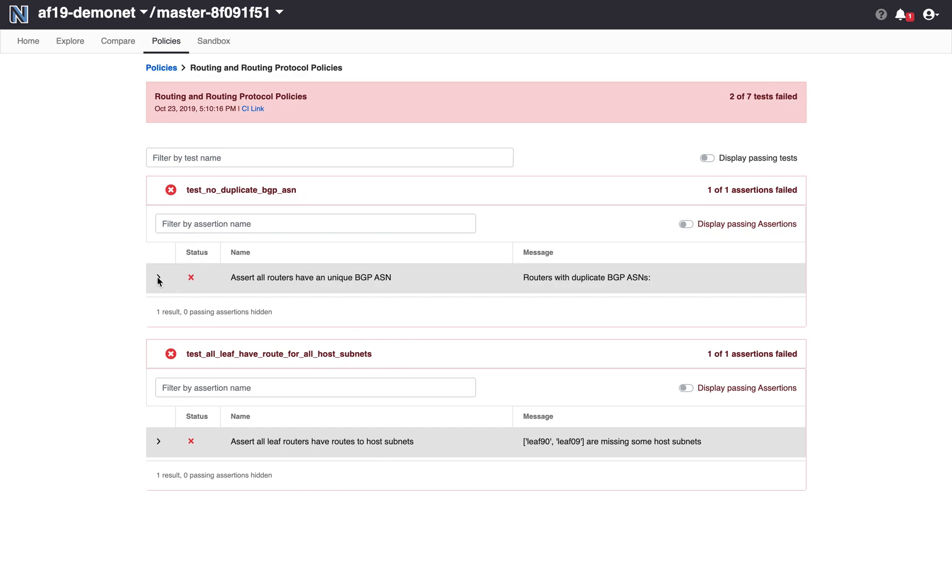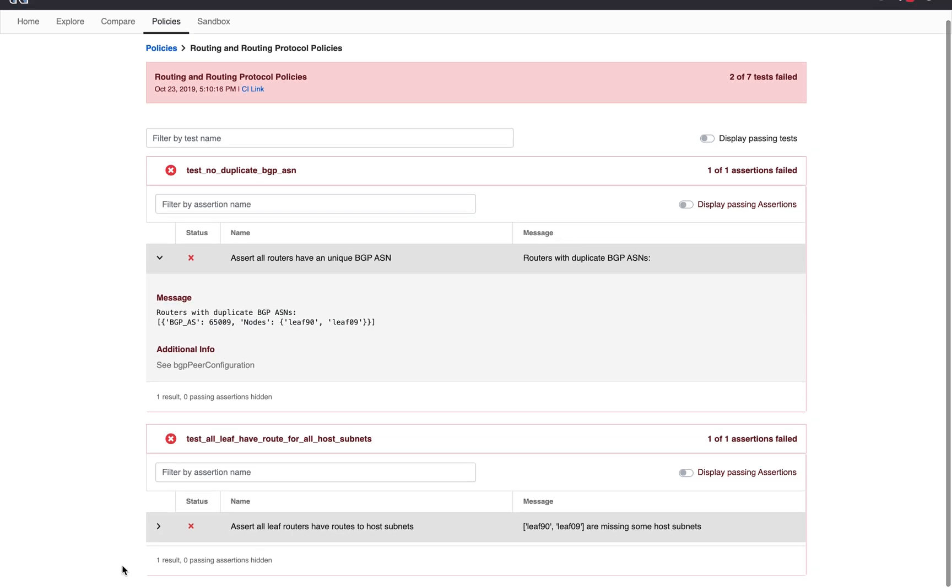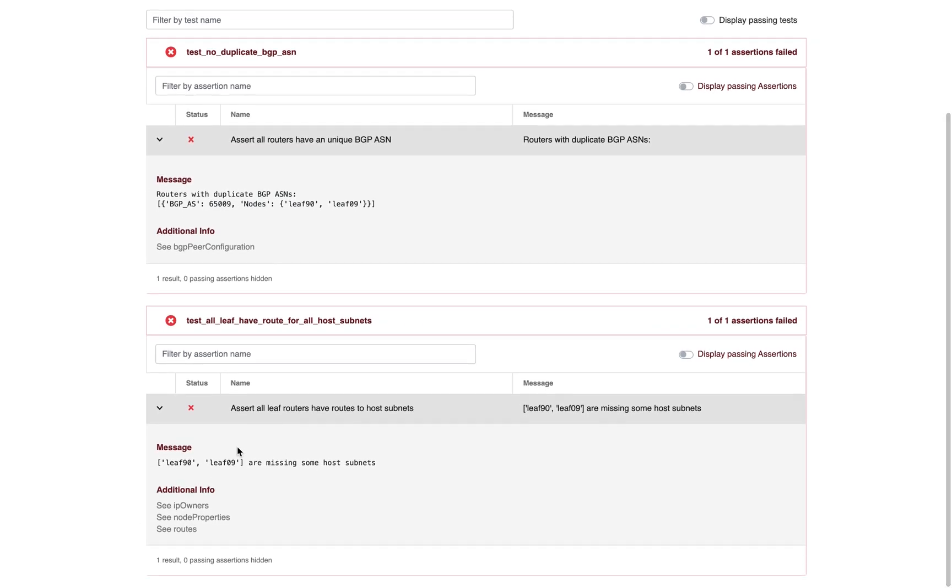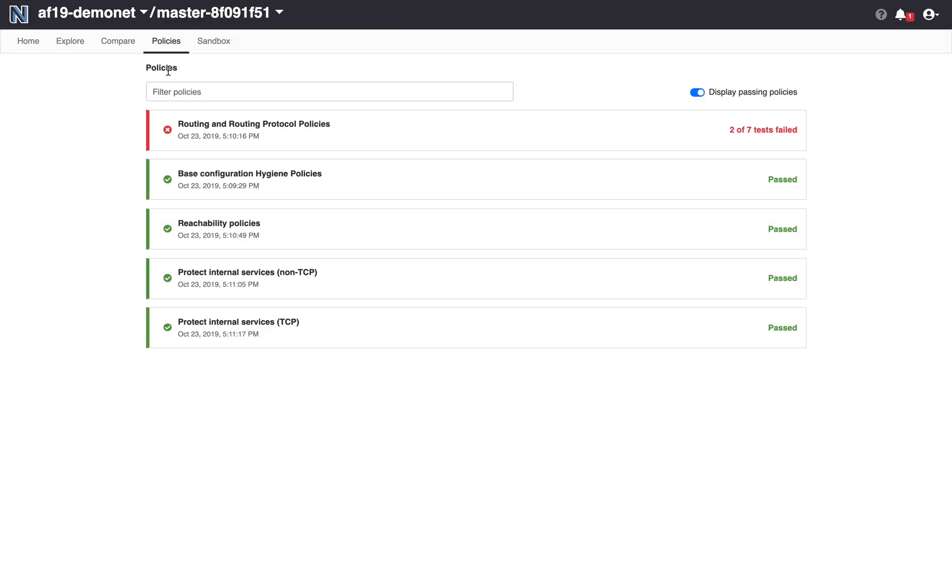So let's dig into the first failure. What I see here is leaf 90 and leaf 09 are using the same AS number, which is 65009. That's problematic because I built my data center design around eBGP only and every device has a unique AS. So when I look at the next failure, I see leaf 90 and 09 are missing some host subnets. This is most likely caused by this duplicate AS number because I don't have allow ASN configured on any of the BGP devices because if all the AS numbers are unique, it's not necessary. So go back and look at the rest of my policy. That's my only failure.